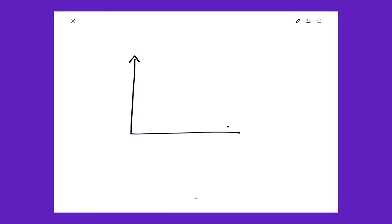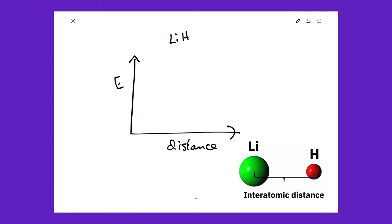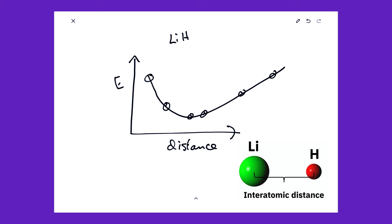A simple use case of the VQE is to compute the interatomic distance of a molecule like lithium hydride. So we can change the interatomic distance and use the VQE to compute the lowest energy at each distance. So the energy profile will look something like this. And at each distance, the VQE can compute the lowest energy.